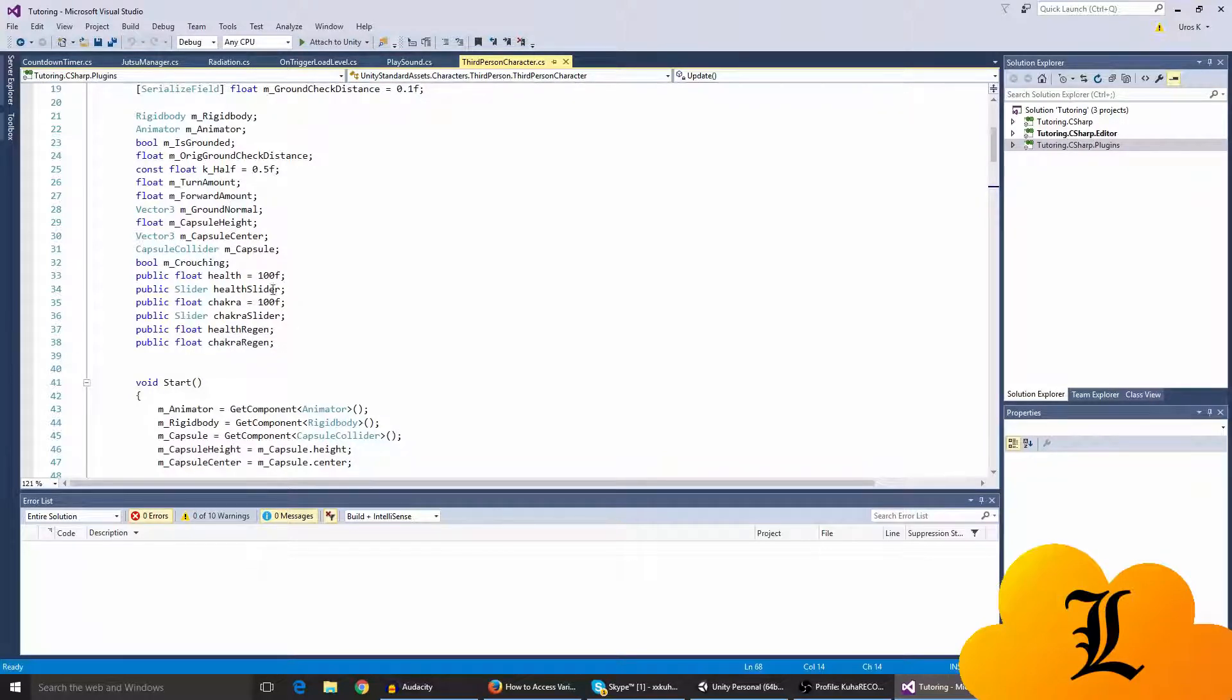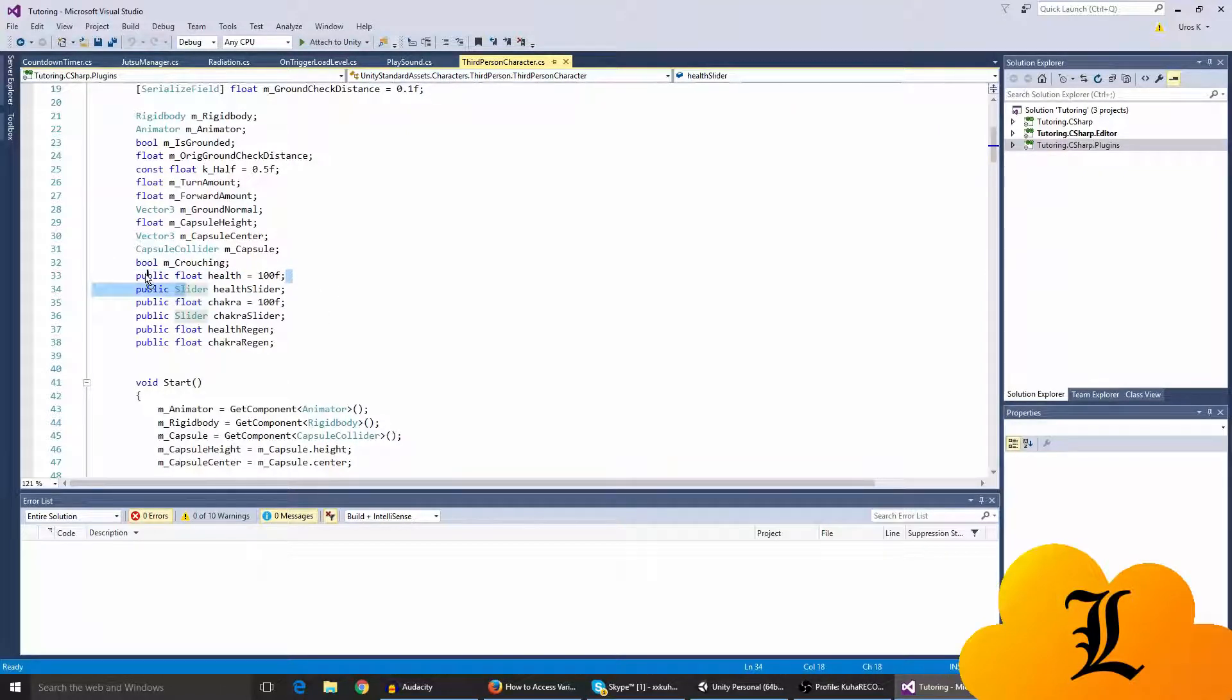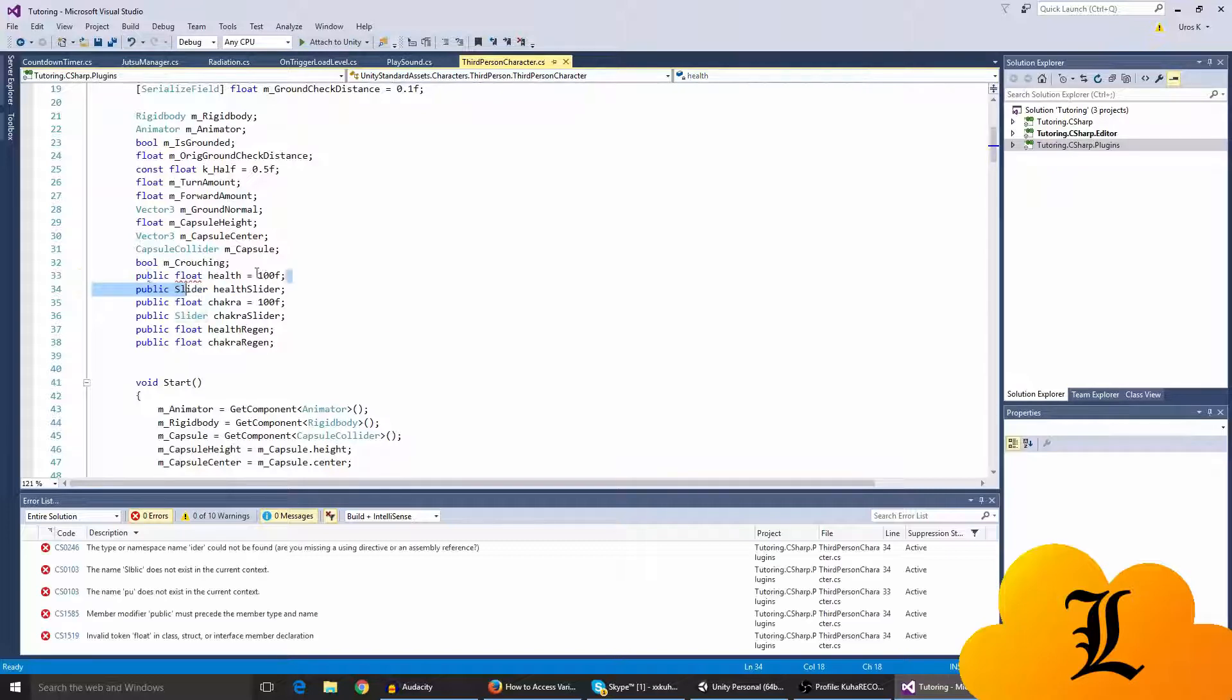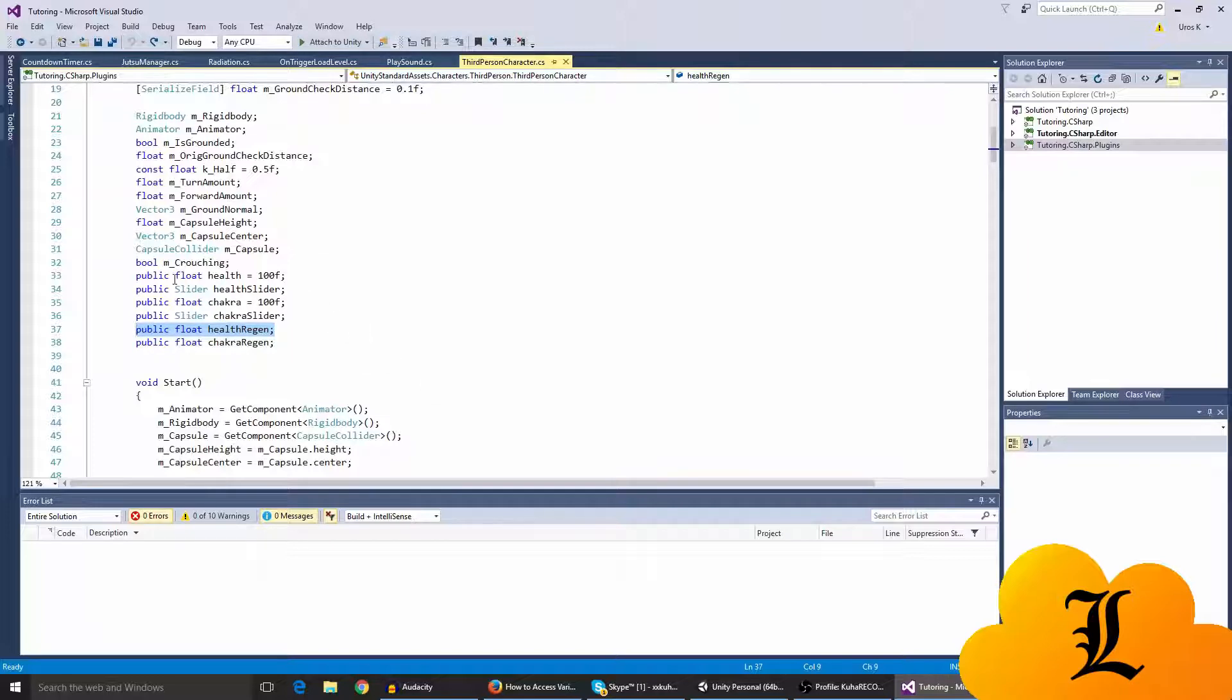I've added a couple things here. You might see health regen, health slider, and the health and chakra and everything, but that doesn't matter. The only things we only need here are the health and the health regen. I guess you don't need health regen if you don't want it in your game, but I'm going to show you how you can regenerate your health as well.